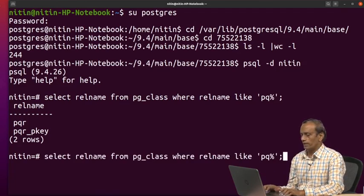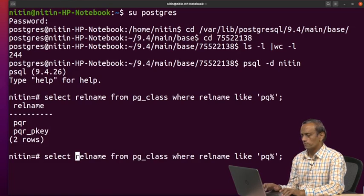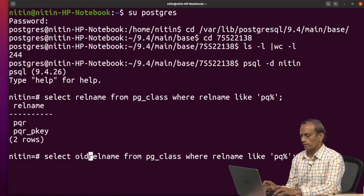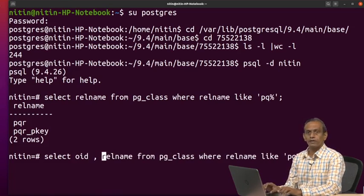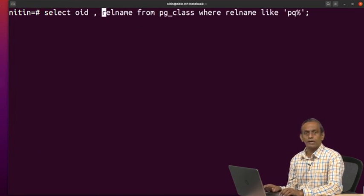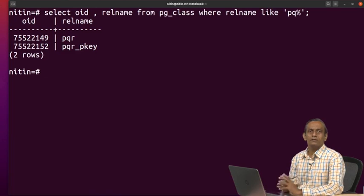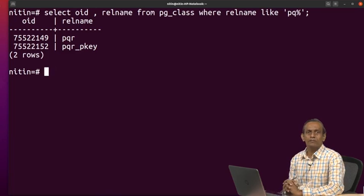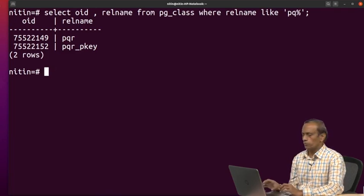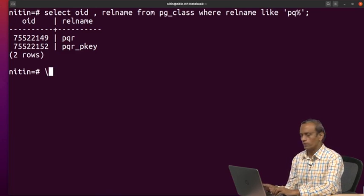So if I see OIDs of this, select OID comma relname from PG class where relation name like PQ percent. Now see the number. So we should see now these numbers within the directory.